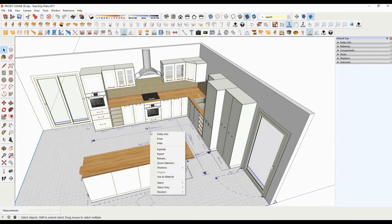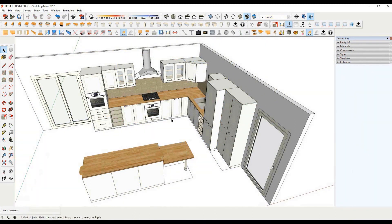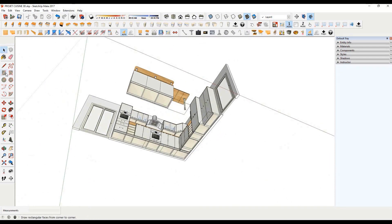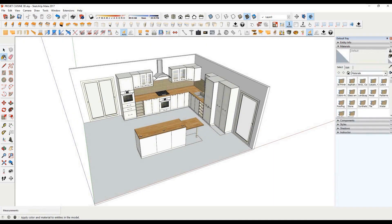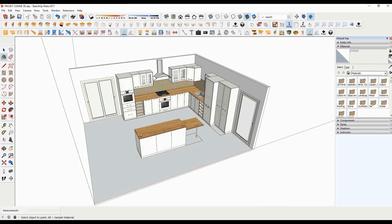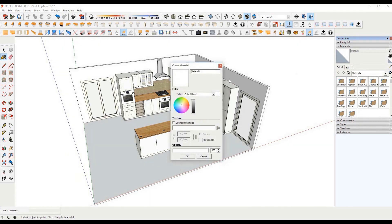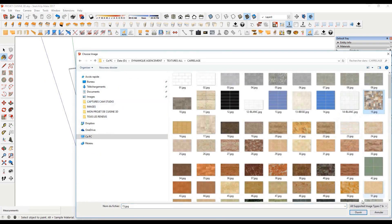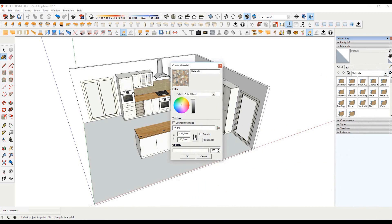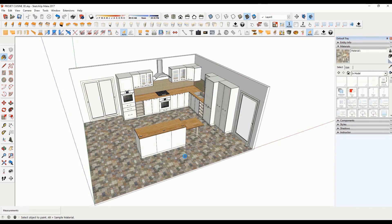Now we can hide our construction sketch. Then draw the floor of the kitchen. Click on the paint bucket icon to display the materials window. The small plus allows you to create a new material. Then click on the folder icon to load an image. You can then define the display dimension of the image. With a single click, apply the new material to the floor.